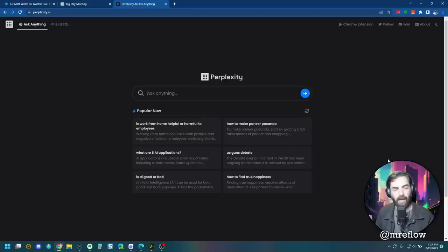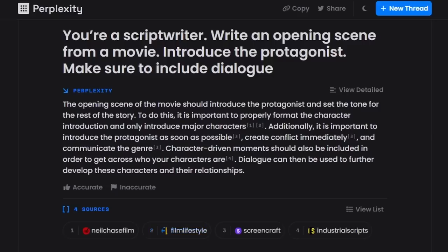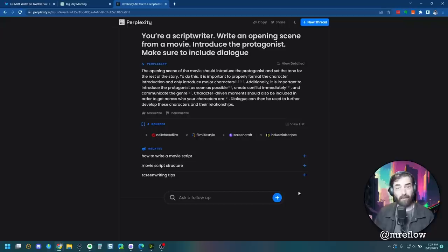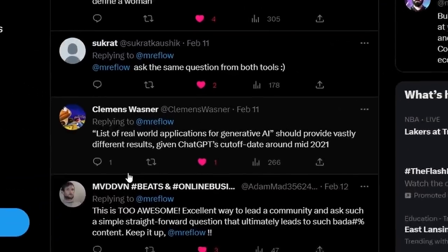All right, finally, let's see what happens when we post this into perplexity. All right, so perplexity didn't actually write the dialogue for us. It just says the opening scene of the movie should introduce the protagonist. It's important to properly format the character introduction. It kind of gives us some instructions on how to write the dialogue, but it doesn't actually give us any sort of dialogue. So point for Bing, point for chat GPT, no points for perplexity on this one.